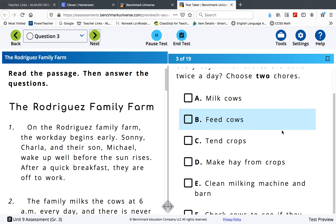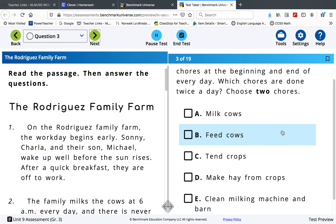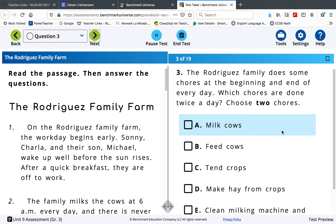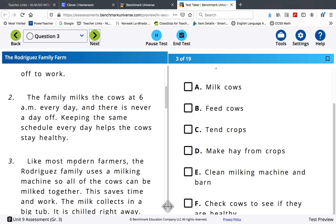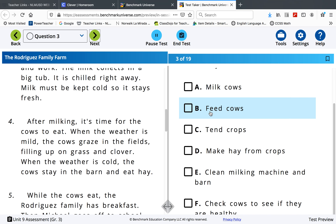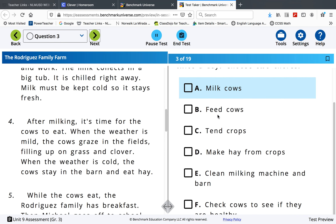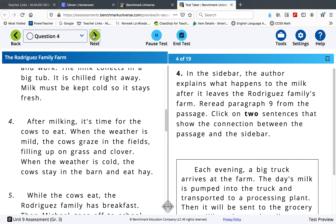Choose two chores that the Rodriguez Family does at the beginning and end of every day. You will need to look in the text — do not trust your memory. Do they milk cows at the beginning and end? Do they feed cows at the beginning and end? Which two are the ones they do at the beginning and end?